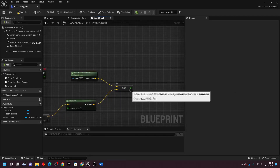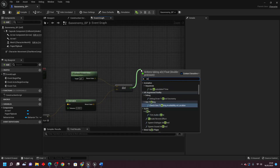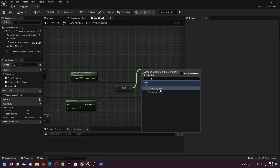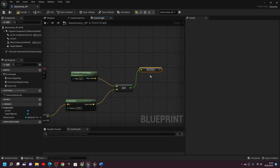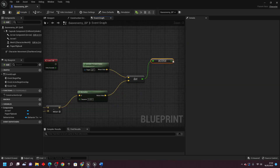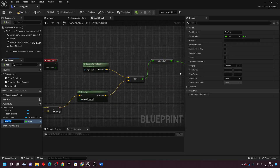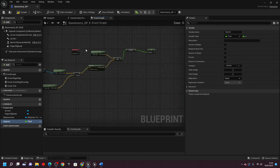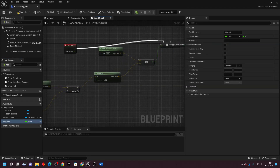Next, drag off the dot product and look for acos degrees. This will convert the dot product into degrees, and we're basically going to use this value to help determine what flipbook we should play depending on the forward vector of the enemy and the location of the player character and enemy. Right click on this and promote it to a variable, call it degrees, and connect this into event tick.